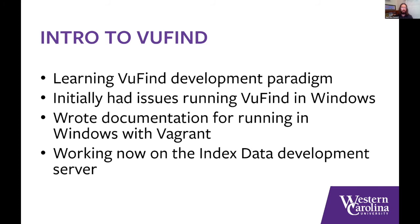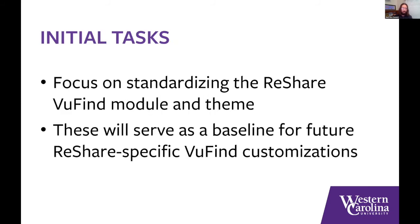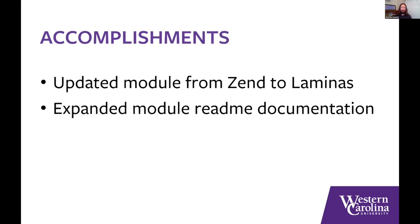So we kind of had an intro to VuFind, really learning the VuFind development paradigm and how it works. I heard about VuFind when it first was being developed, but hadn't really worked with it much. And so getting into that and really learning how it works and the ins and outs of the themes and the modules has been our big focus for the first month or so. So we initially had some issues running VuFind in Windows, which we're both running on Windows. And so we ended up doing some troubleshooting there and wrote some documentation for getting it up and running in Windows with Vagrant. And we're actually now doing a lot of our work on the index data's development server, which is quite nice.